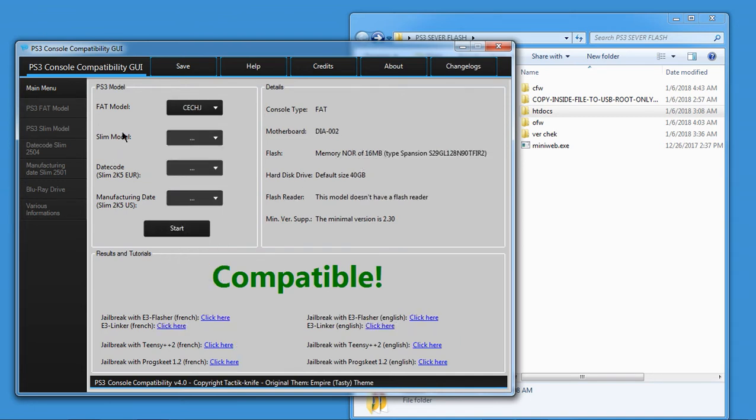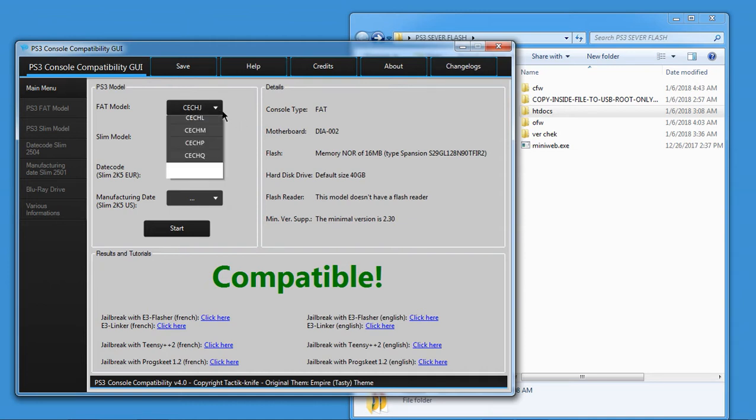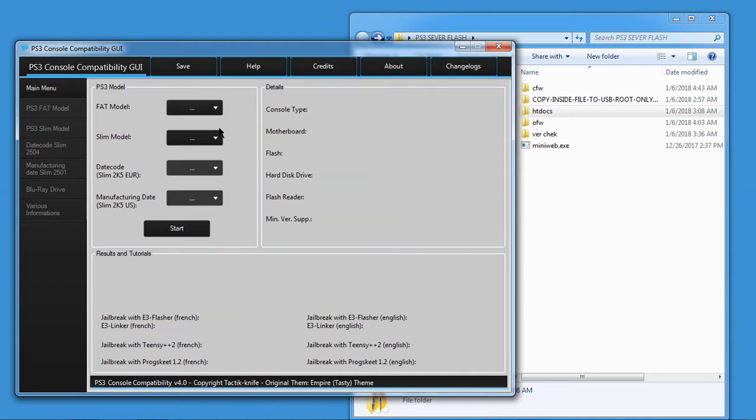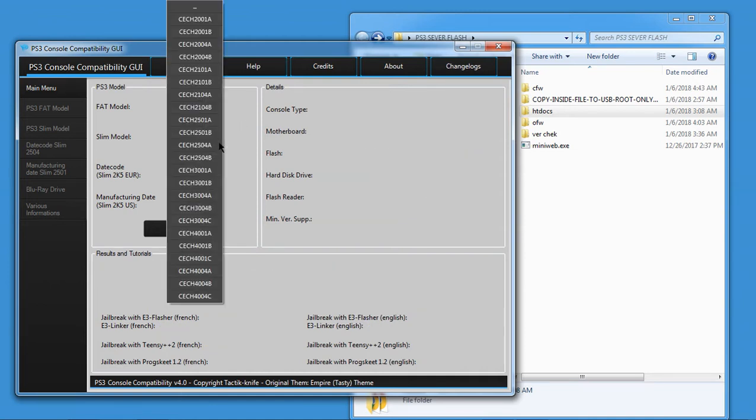So for fat models, you're good to go. Now, if you have a CECH-2 or a CECH-1, you can jailbreak them, except for a few models of those. If you pull up your model, which if it's a fat model and it's a CECH-1 or 2, you can jailbreak it possibly. If it's a 3 or a 4, you cannot jailbreak it at all.